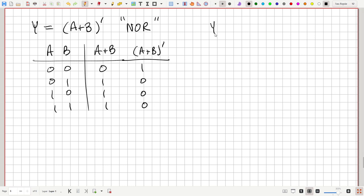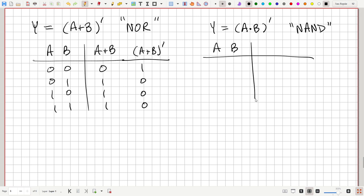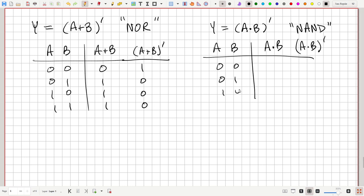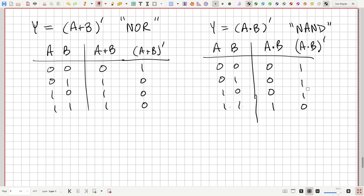We could also do the same with AND: Y equals NOT (A and B) — that's the NAND, or not-and, operation. A and B is one only when both A and B are one, otherwise it's zero. Inverting that: Y equals one, one, one, zero. The NAND is always equal to one except when A and B are both one — then it turns off.